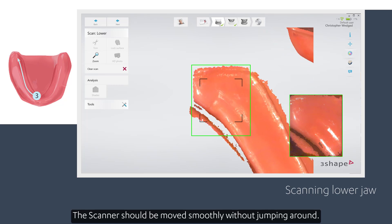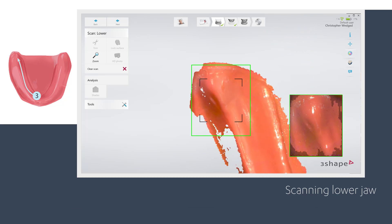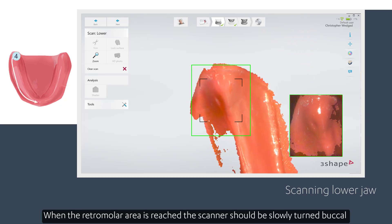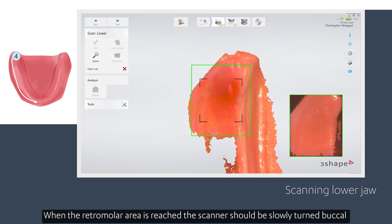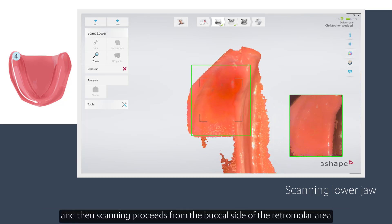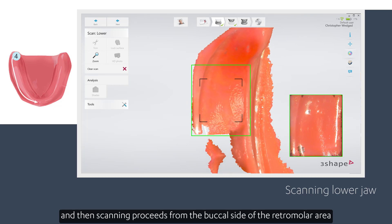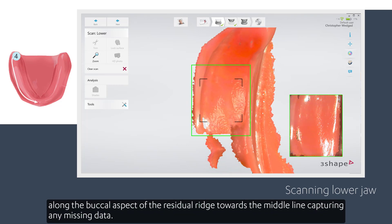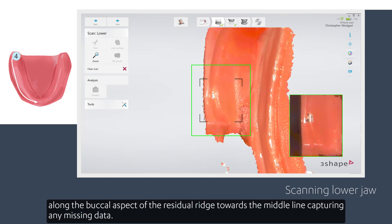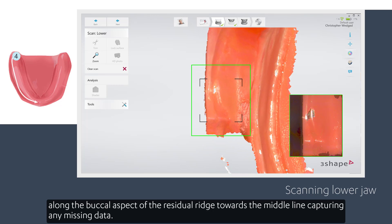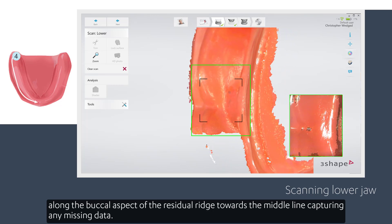The scanner should be moved smoothly without jumping around. When the retromolar area is reached, the scanner should be slowly turned buccal and then scanning proceeds from the buccal side of the retromolar area along the buccal aspect of the residual ridge towards the middle line, capturing any missing data.